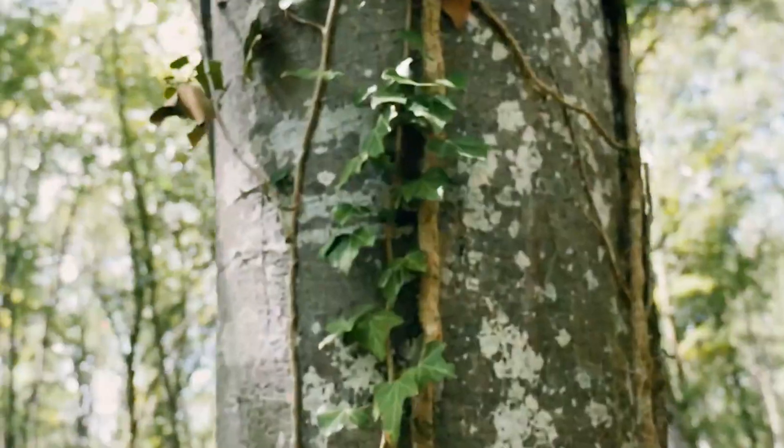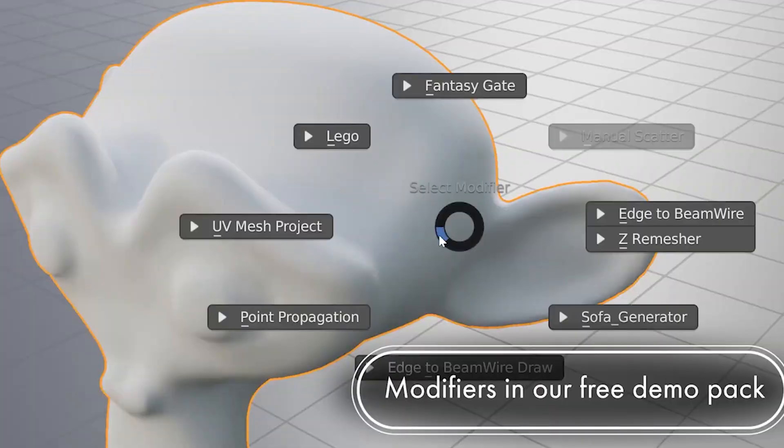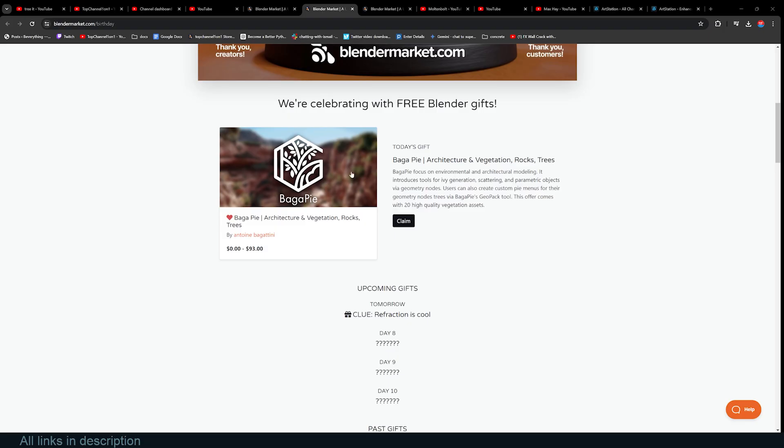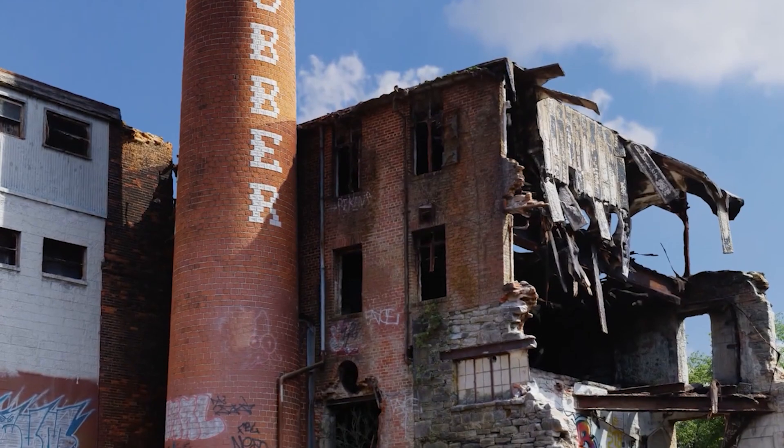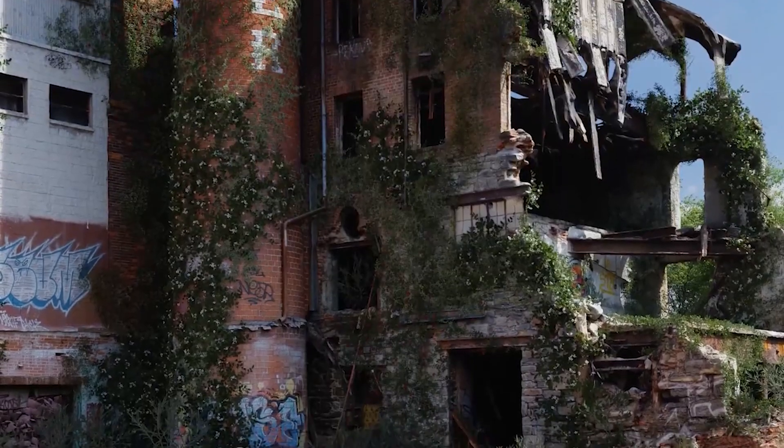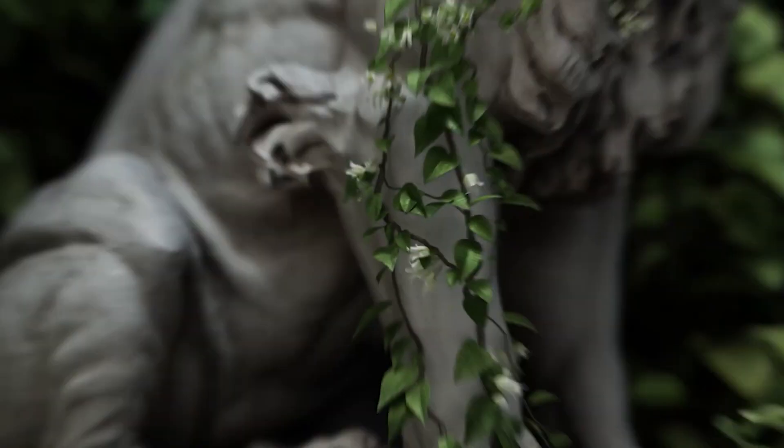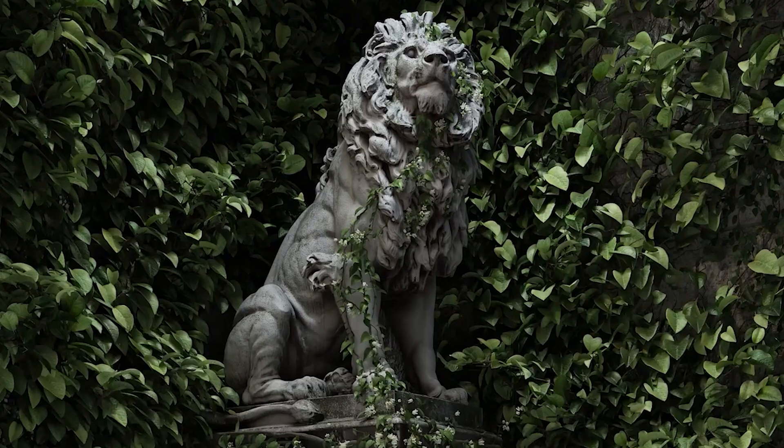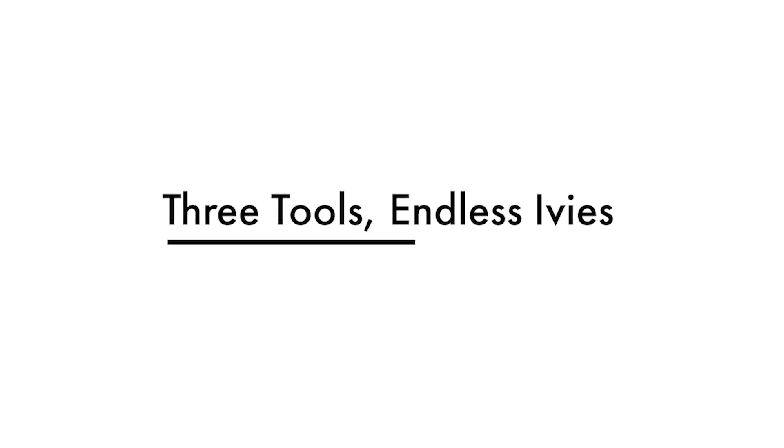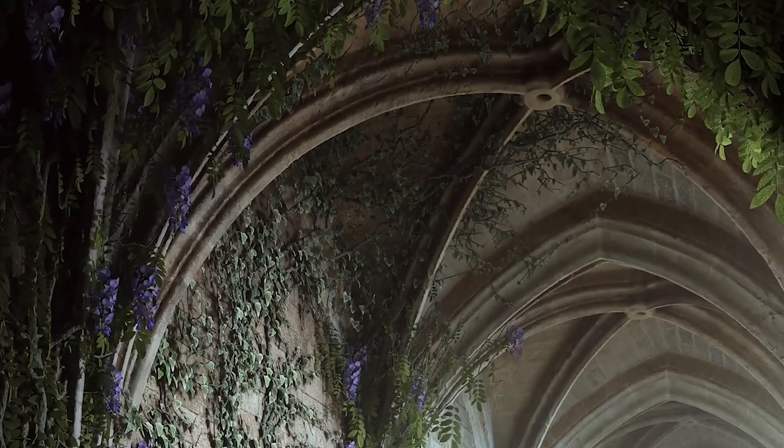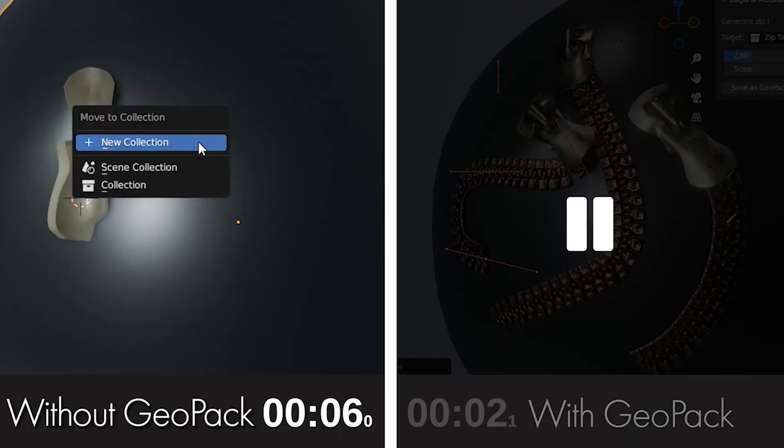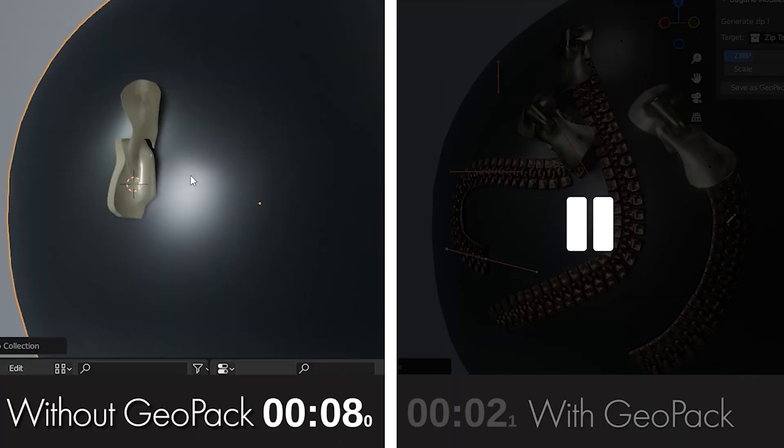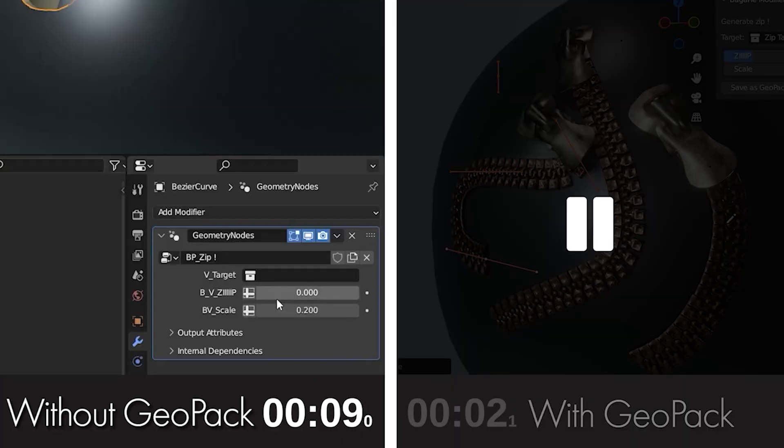Hey guys and welcome to Top 10 101, and we are back with another Blender Market giveaway. This time they're giving away BagaPie, which is a large library of different assets and add-ons, basically just a collection of different things that you can use to drastically improve your workflow. BagaPie focuses on environment and architecture modeling.